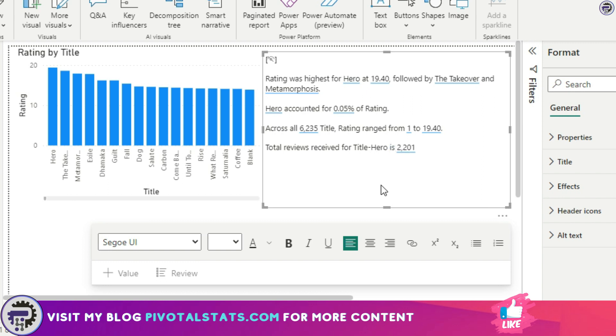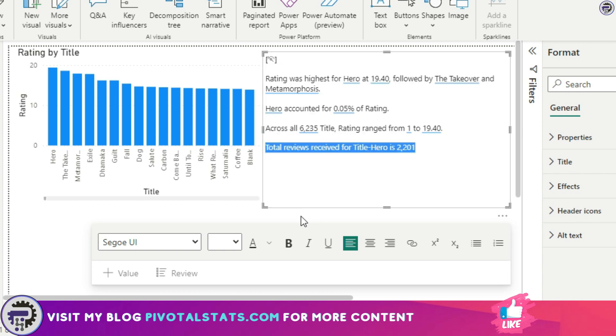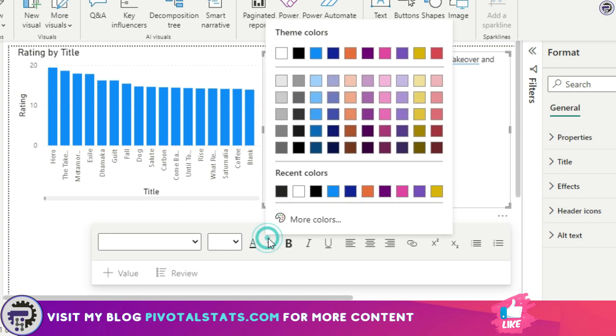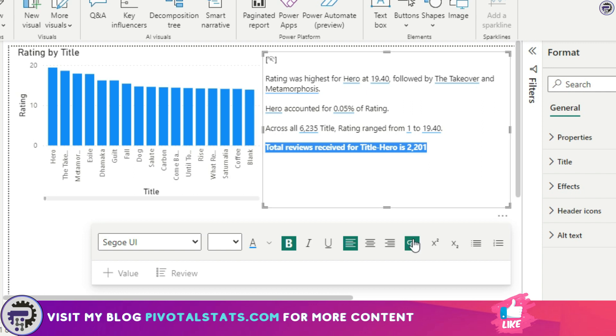I can also go ahead and format this if I want, change the text color to let's say a sky blue color, make it bold. And also I have an option to link this text to an external web page, so I can do that by clicking on this link icon here.